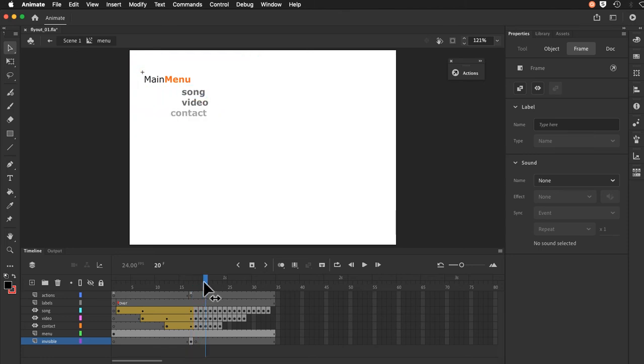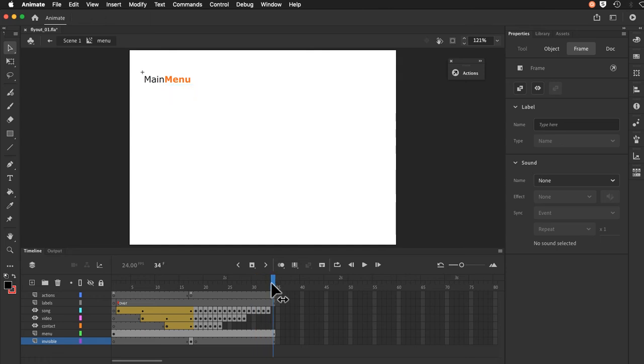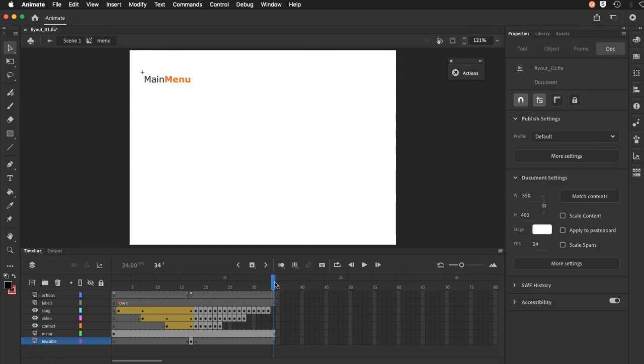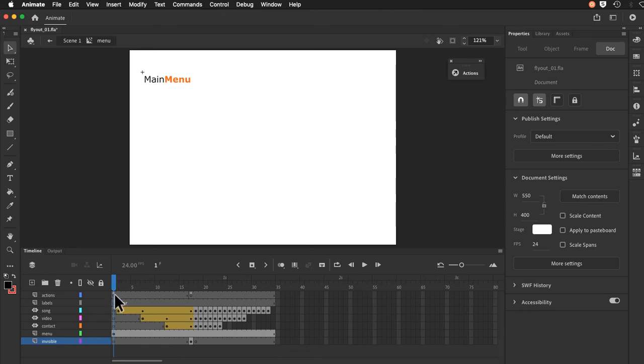And what happens there is that it will play out and it will do the animations in reverse. When it gets to the last frame, in Adobe Animate the default is when it goes to the last frame, if there's no code there, it will default and cycle over and loop back to frame one. And in frame one we do have a stop command.